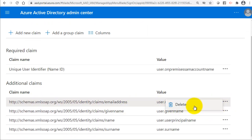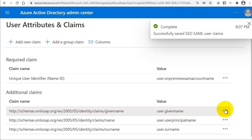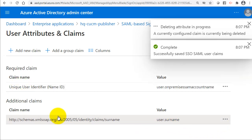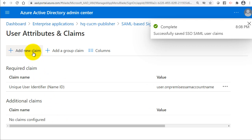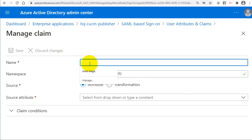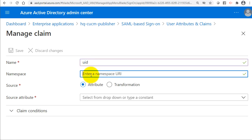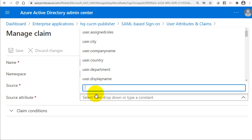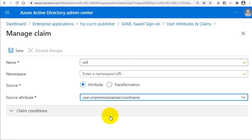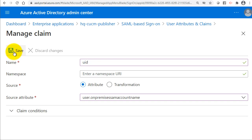I'll click Save, then delete all the additional auto-generated claims one by one because we don't need them. We'll then add a new additional claim named 'uid' — exactly the same as in a legacy ADFS on-prem integration — leaving the namespace blank, source as Attribute, and source attribute as user.onpremisessamaccountname. Then click Save.